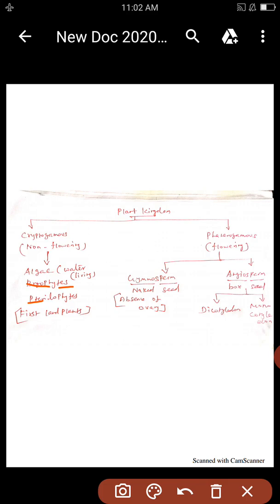Gymno means naked and open. Sperm means seed. Angio means box. Sperm means seed. So the seeds are enclosed within a box — Angiosperm. Gymno means the seeds are naked seeds — the absence of an ovary wall. Angiosperm: seeds are enclosed within a box, covered over by the ovary.